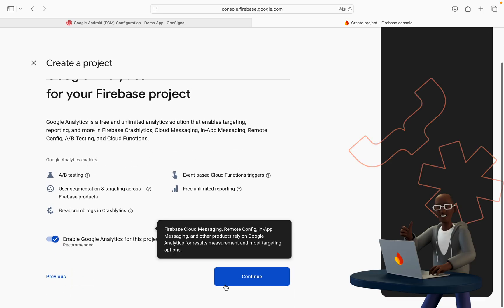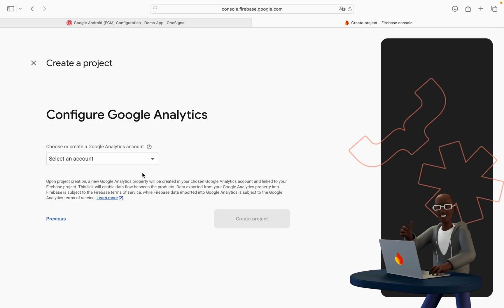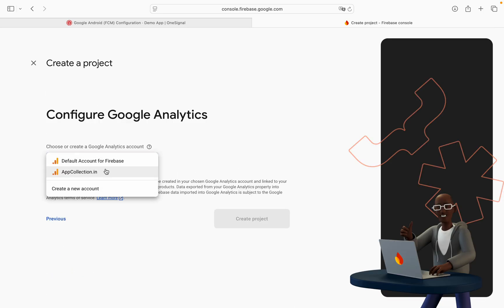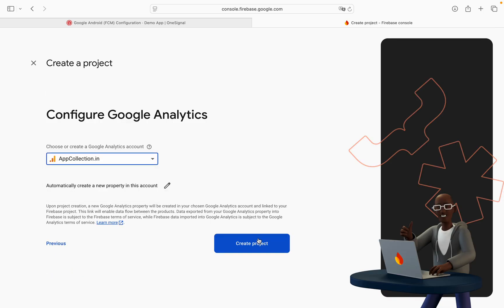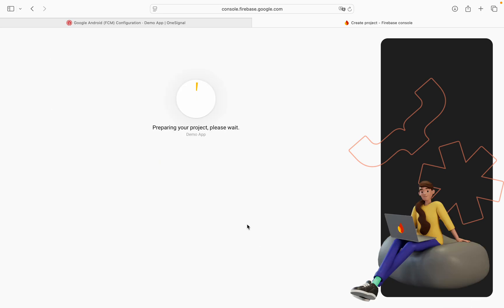Continue. Continue. Select an account. Create project. It will take around 30 seconds.